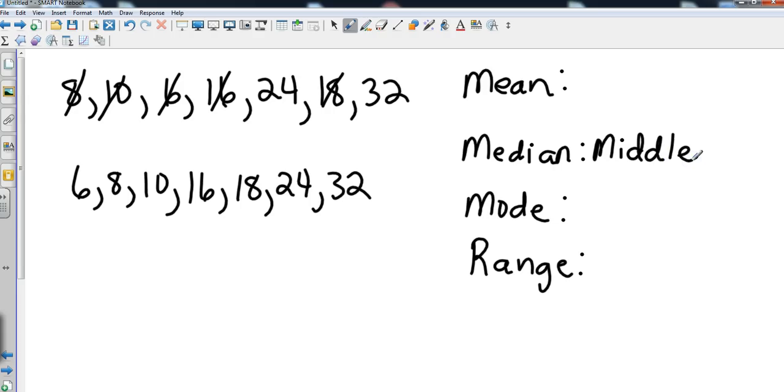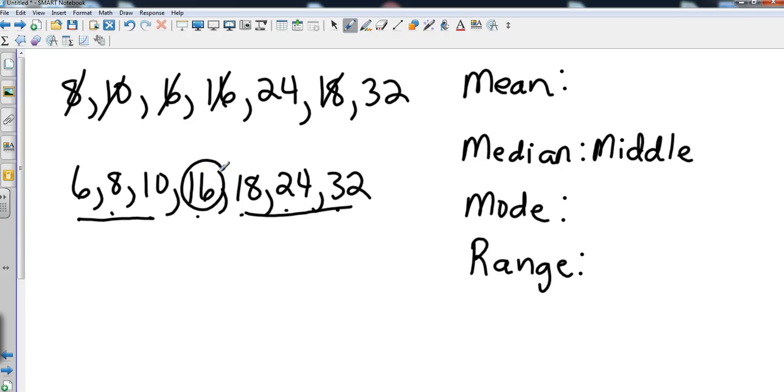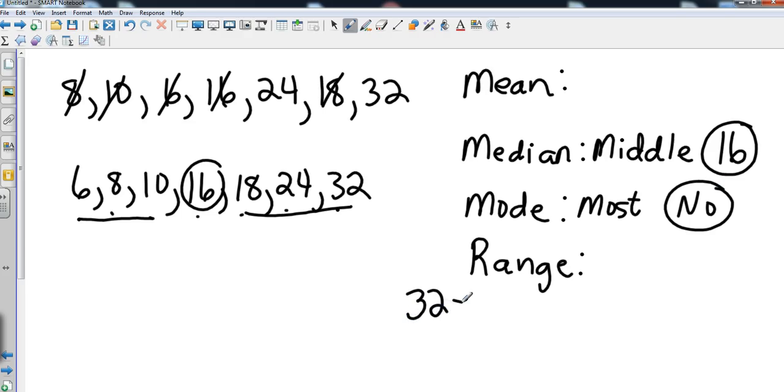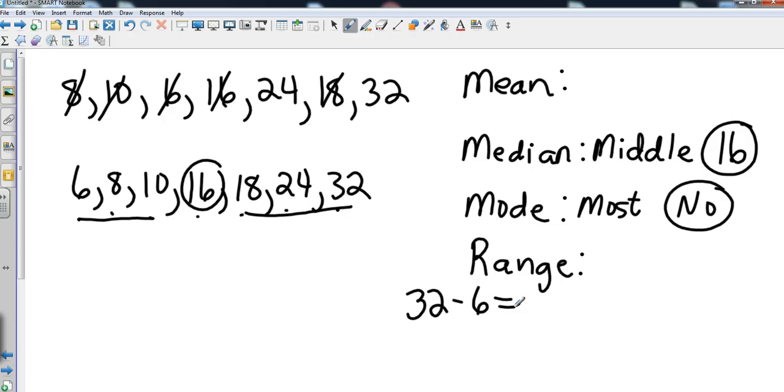So if I were to take all of those numbers and count them up, I have one, two, three, four, five, six, seven numbers. So I have a perfect number in the middle. I've got three on each outside, so my median is 16. The mode is the number that occurs the most, and in this case I don't have any numbers that repeat, so I have no mode on this example. My range, I'm just going to take my greatest number and subtract my lowest number. Range is from greatest to least, so 32 minus 6, that's going to give us a range of 26.